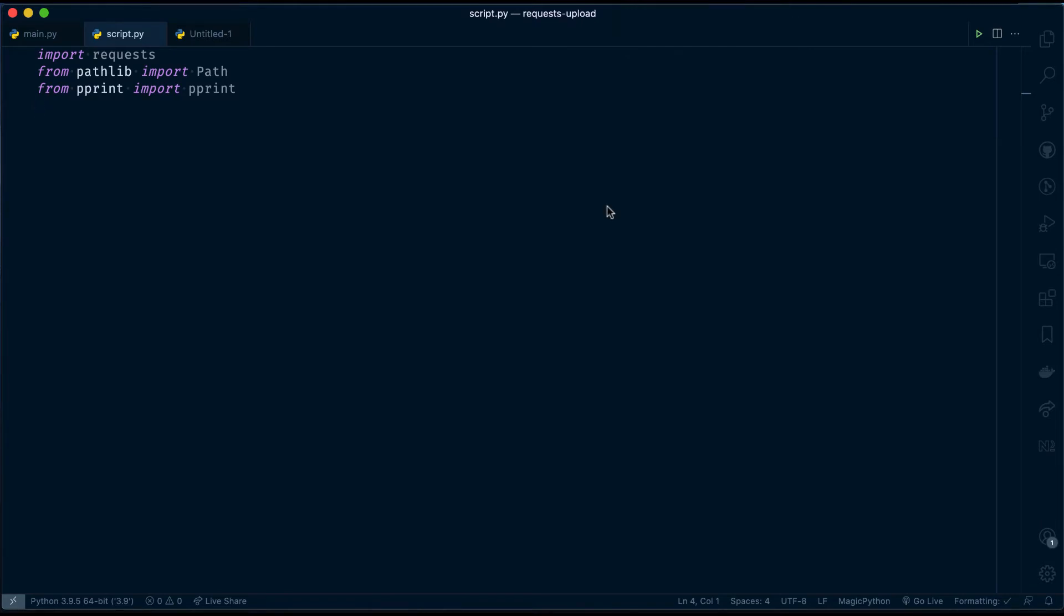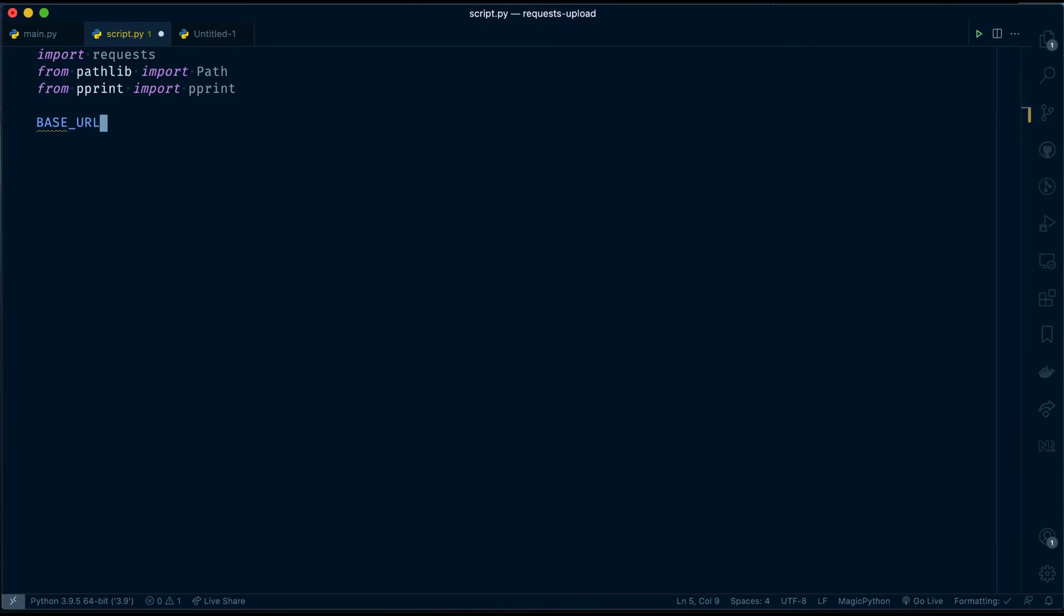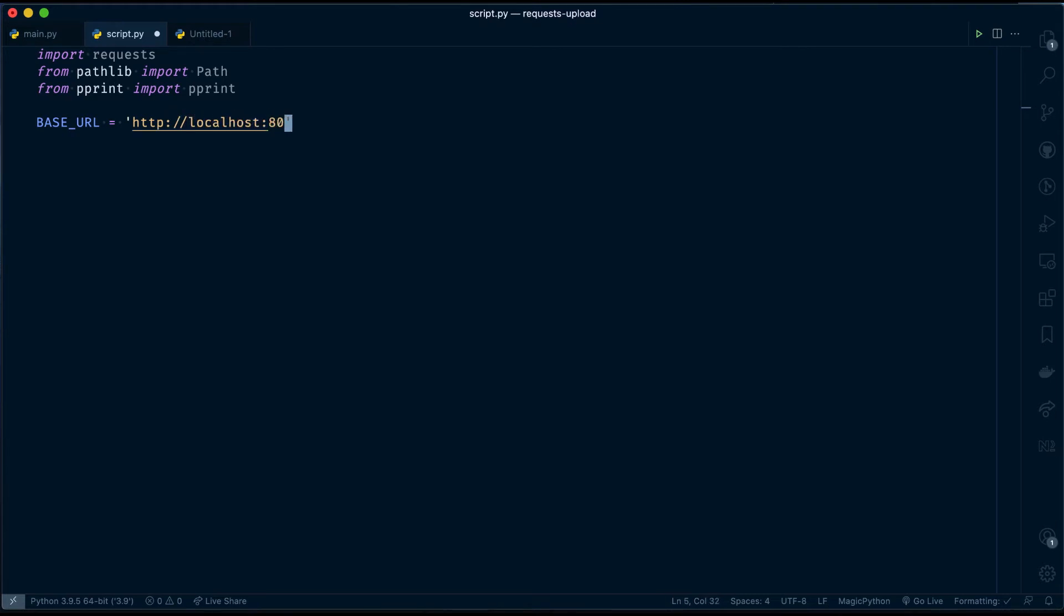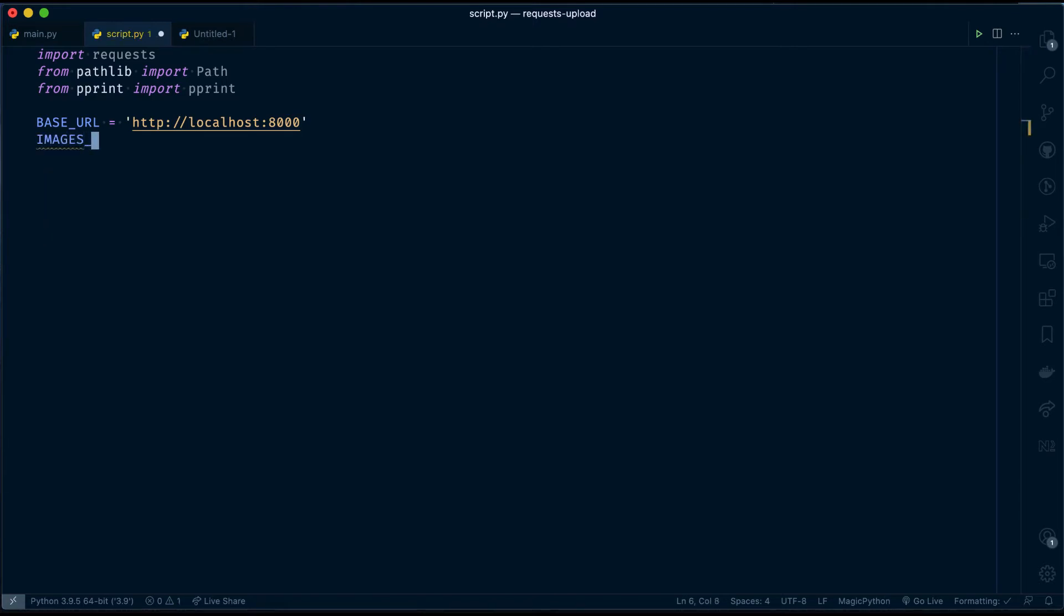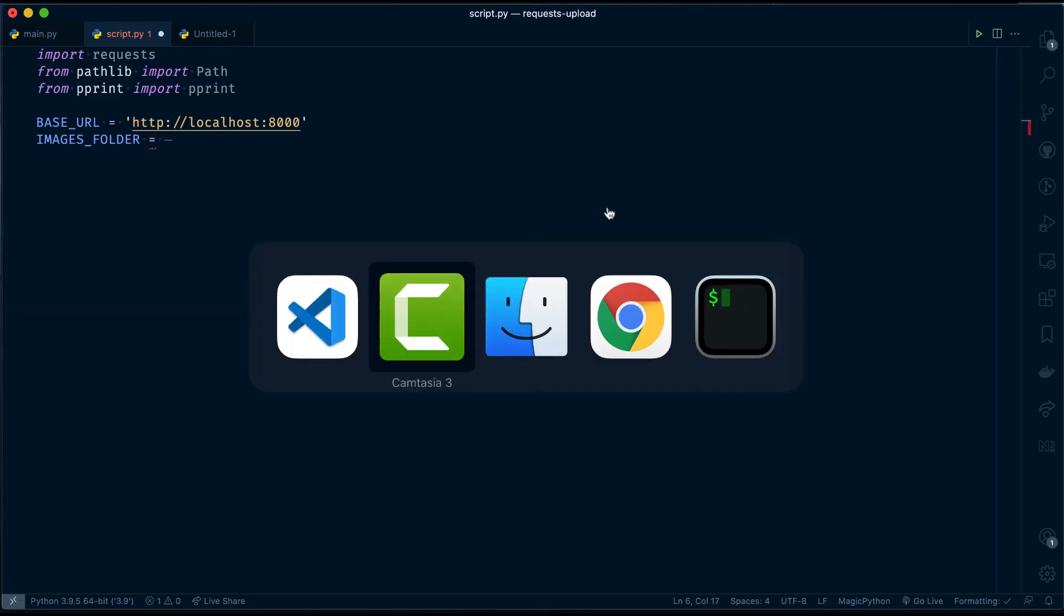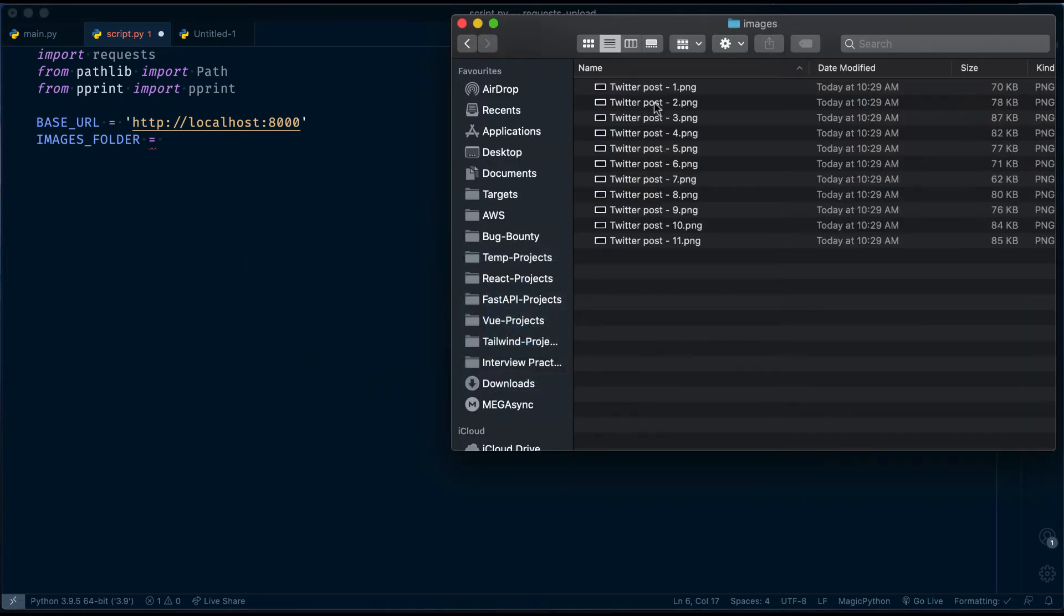Now, I will be declaring two global variables. One for base URL which is the base URL for my API endpoints, and the second one is images folder where my images are located. My images are located in the current project directory location. You can see the images folder. I have 11 images.